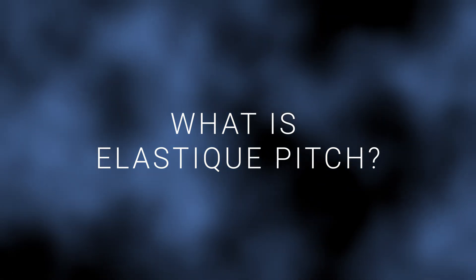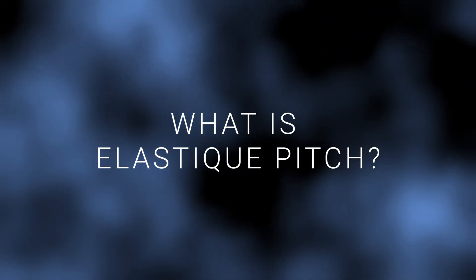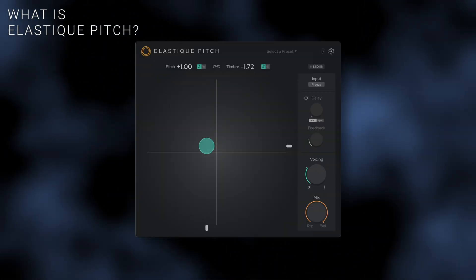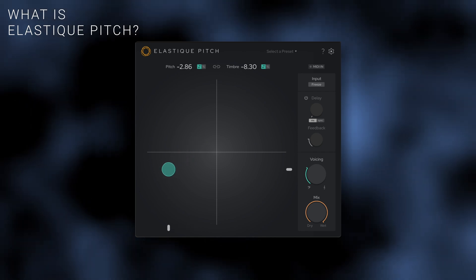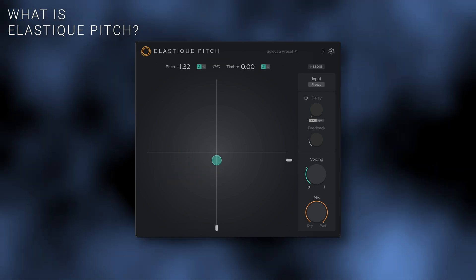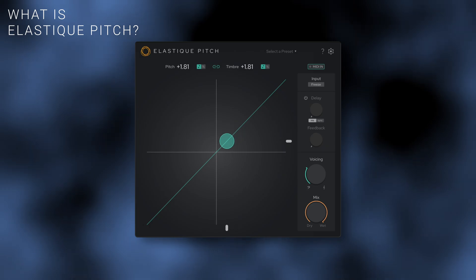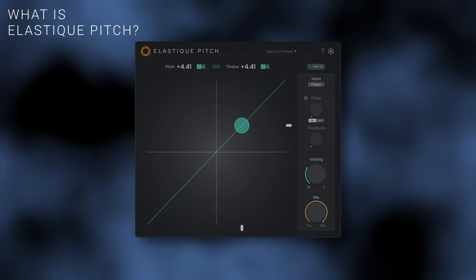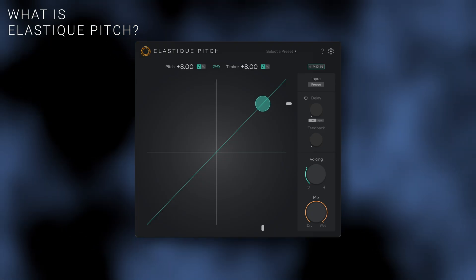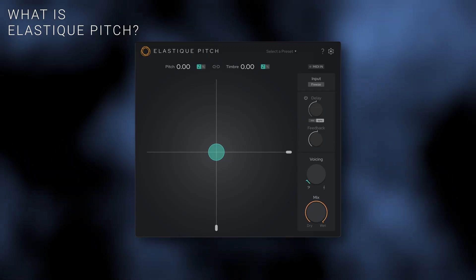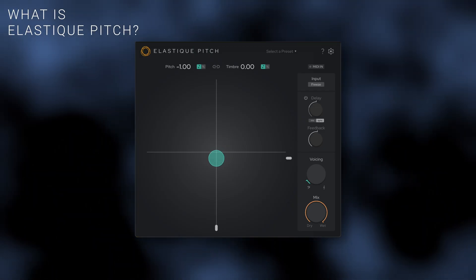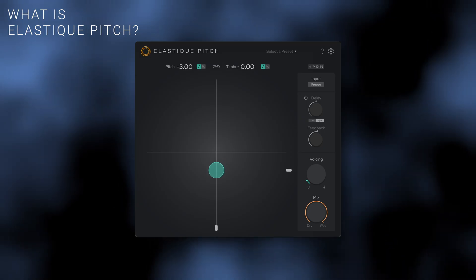Elastic Pitch is an ultra-transparent real-time pitch shifting plugin that you can use on basically any audio source. It's useful for pitch and formant shifting vocals, transposing polyphonic materials such as a sample, and even entire compositions so you can hear what they sound like in a different key. It's got a few creative tricks up its sleeve too.